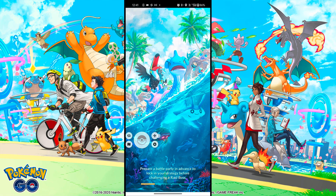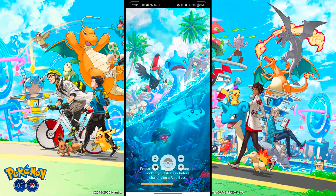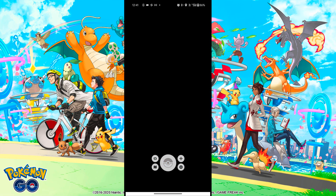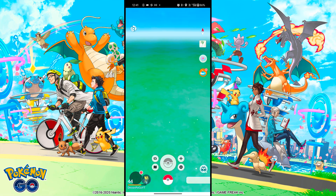Simply install it and start the game. After starting the game you have to log in to your account. You can use any login method like Facebook, Google, or Pokemon Trainer Club. After successfully logging in, it will show 'Login OK'.